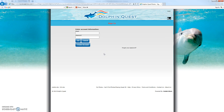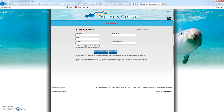The next thing is the sign-in page. If you're a returning member, you can enter the email address and login password that you established when you created your account. If you're a brand new member, you're going to want to hit the Create Account tab. So we hit Create Account, and we're going to put in our first name, our last name, and the website wants you to enter a valid email address.